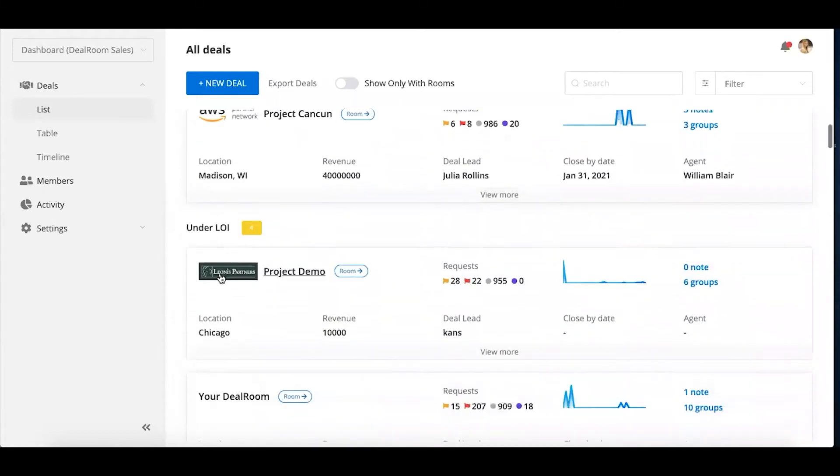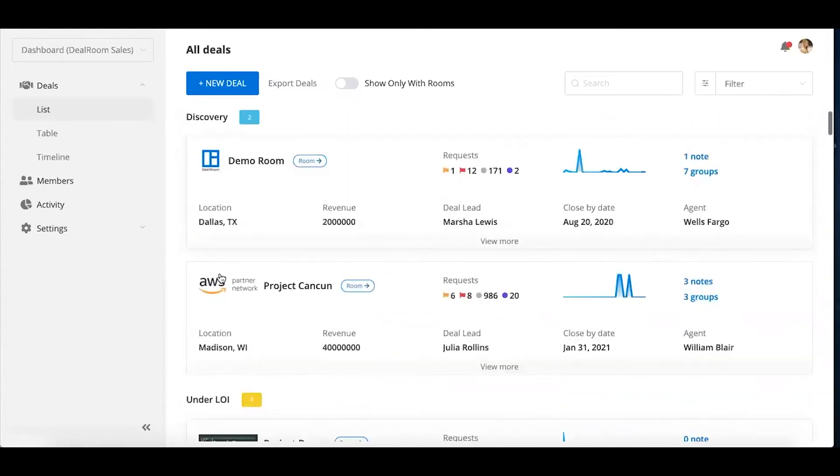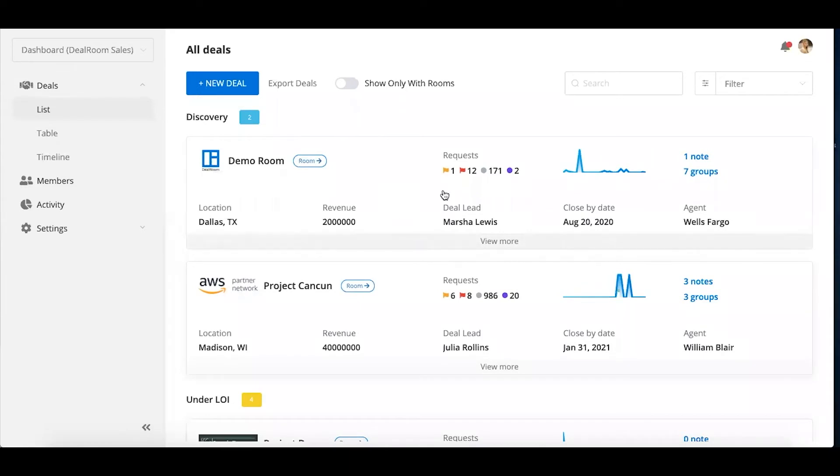If you have deals that aren't under LOI yet or you didn't need a diligence room set up at all, you could still have this deal card, as we call it, where you can have facts about the deal.